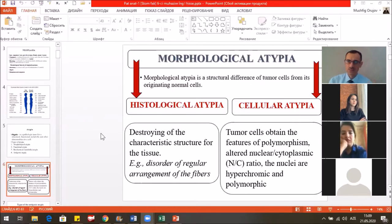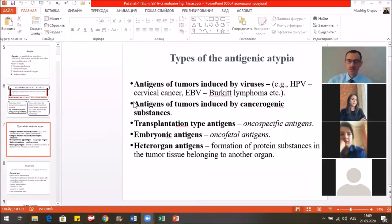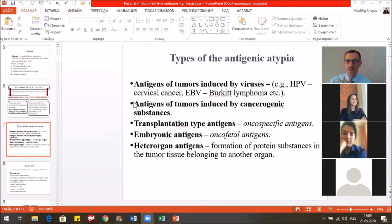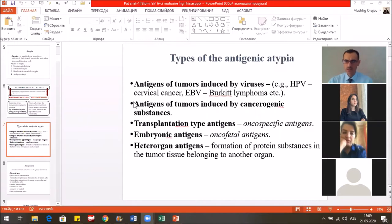Histological atypia includes the destroying or distortion of the characteristic structure of the tissue. The types of antigenic atypia include antigens of tumors induced by viruses such as human papilloma viruses, Epstein-Barr viruses; antigens of tumors induced by carcinogenic substances; transplantation-type antigens; embryonic or oncofetal antigens; and heteroorgan antigens.